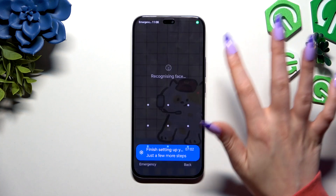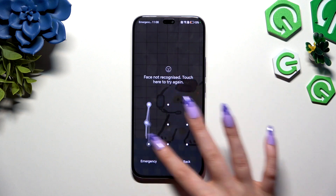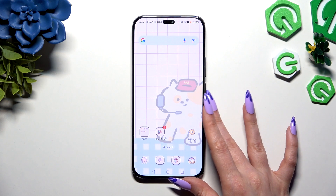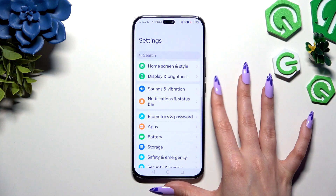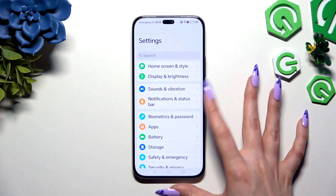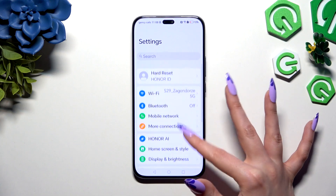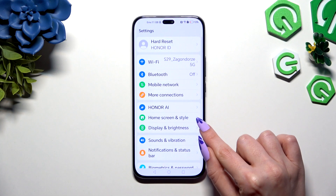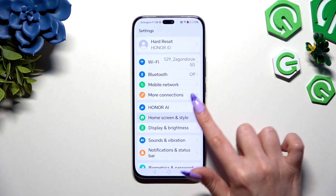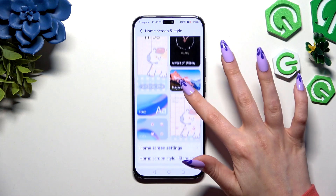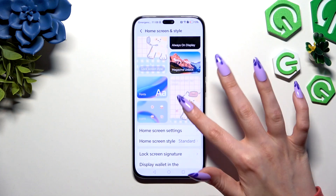If you want to go back to your default theme, you can always access the device's settings. Scroll down and click on Home Screen and Style. Tap on the Theme section over here.